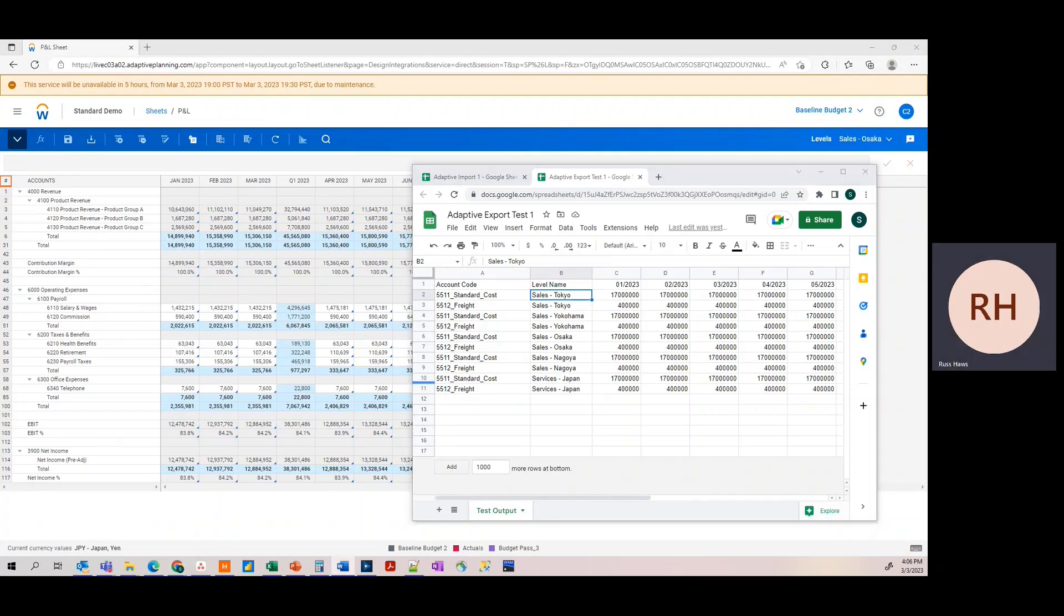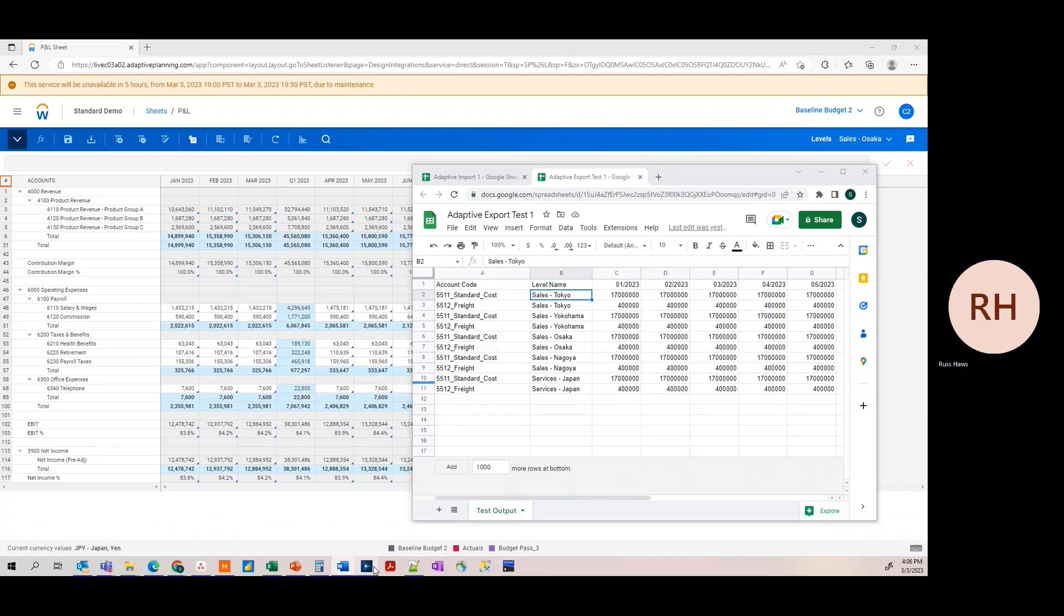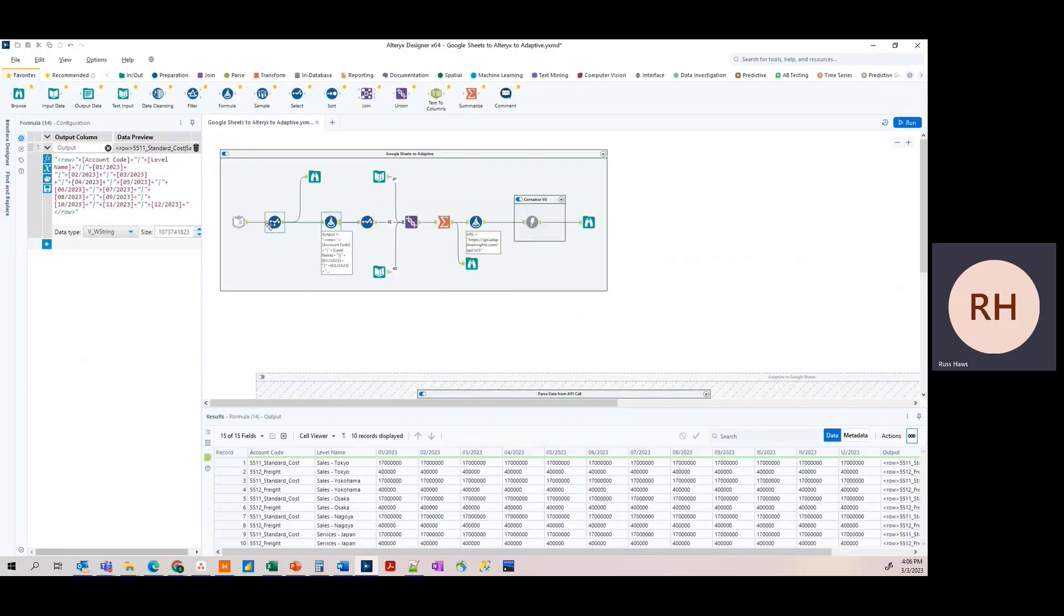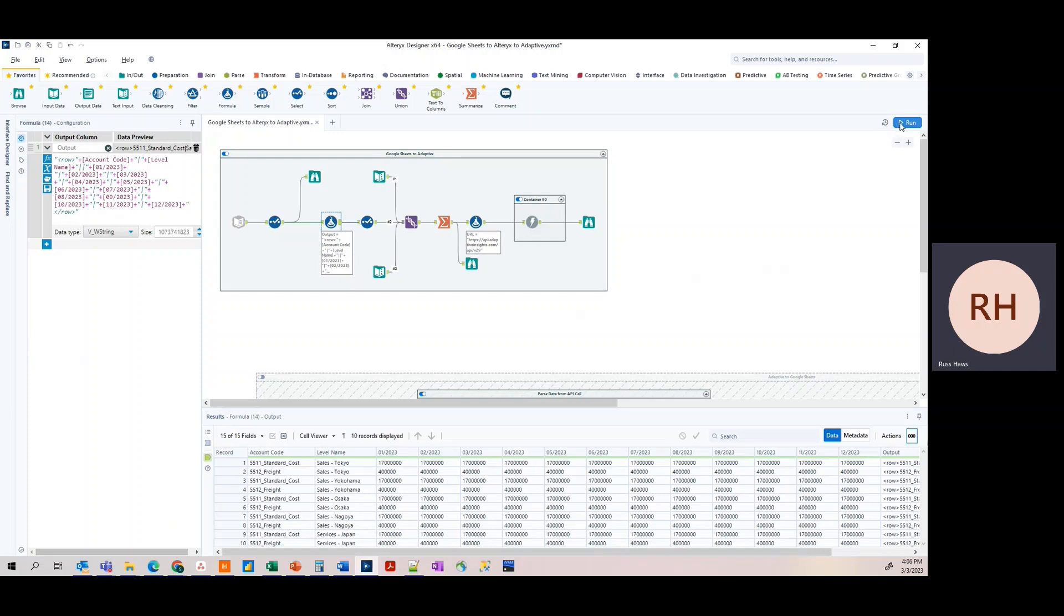We're going to import our Google Sheet into Alteryx, format that data into an XML structured API call, and import our data into Adaptive. As you can see here, we have the same Google Sheet already preloaded. We're going to run our workflow.